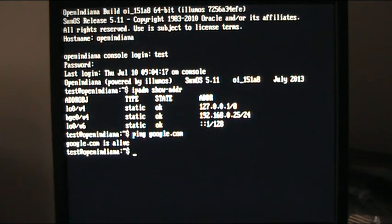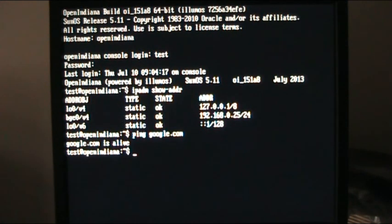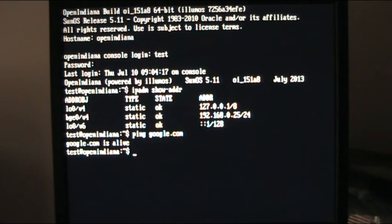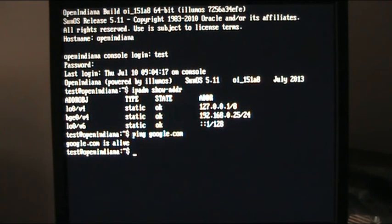Yeah, it's up and running. Catch you in the next video when we are going to mirror the root partitions. See you then.